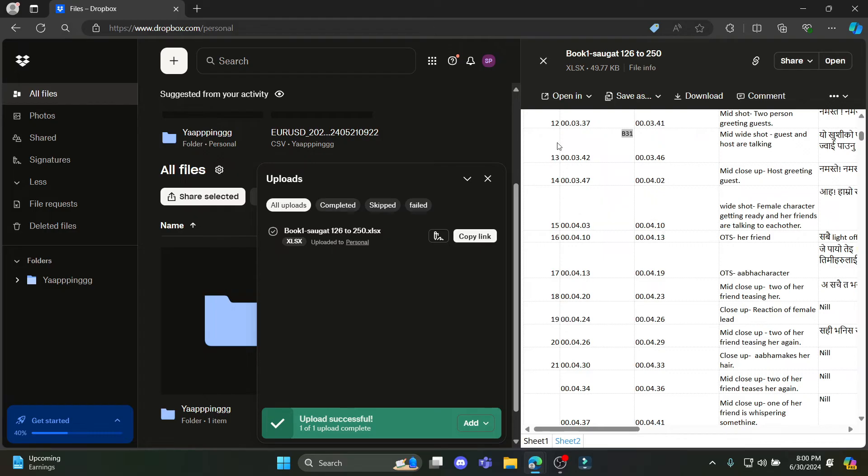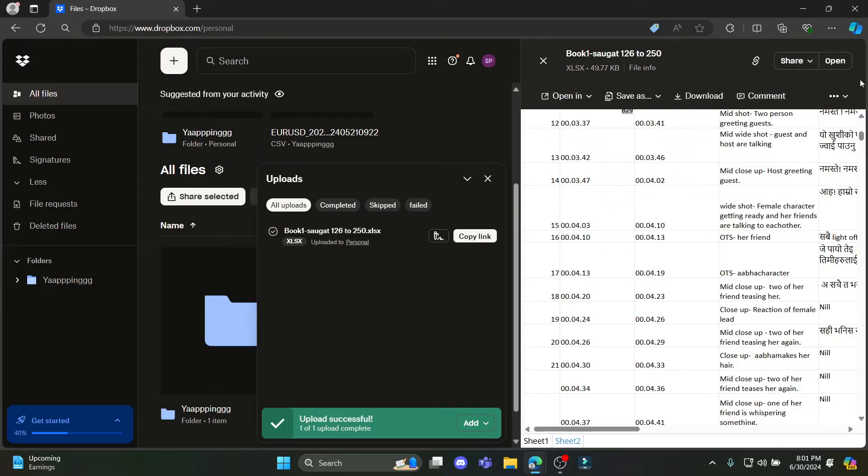So if you cannot edit it, you can see the open in option. Just tap on it and you can edit it afterwards.